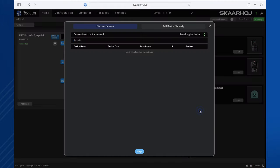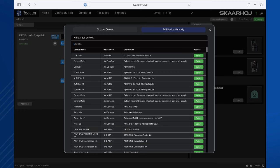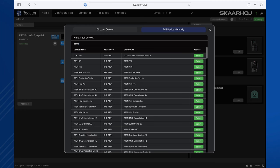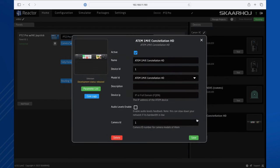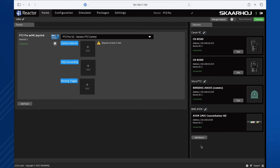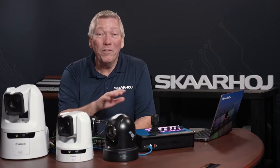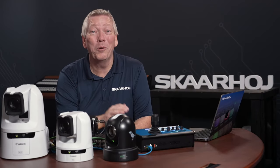Now, let's add the ATEM. Click Add Device. But this time, I want to show it using Add Manually. Here, we can pick from the entire list of supported devices. I'll type ATEM to filter the list and select the ATEM 1ME constellation. The device is still unconnected since we need to enter its IP address. I'll type 192.168.10.69 and click Save. Now you see, it is connected. Wow! We now have four devices in our project.